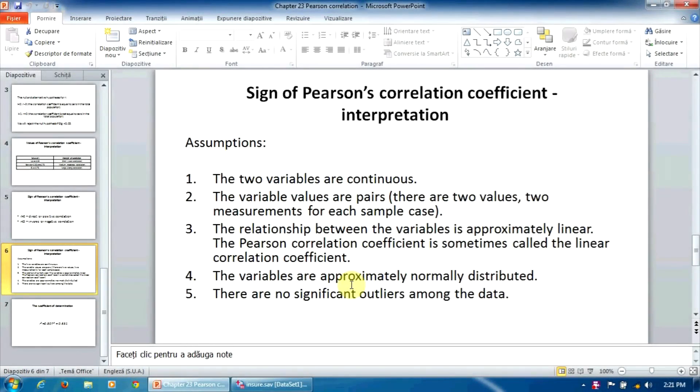In this lesson, we are going to verify the assumptions 3, 4, and 5 in this list.